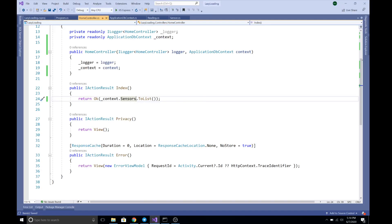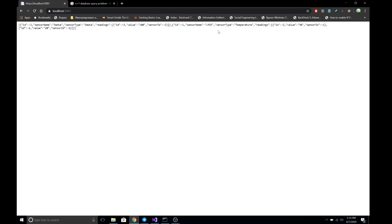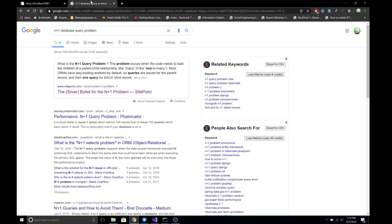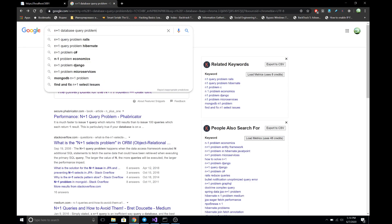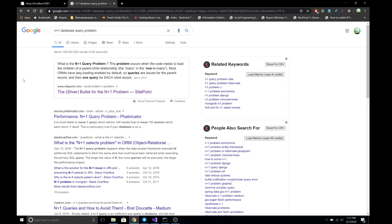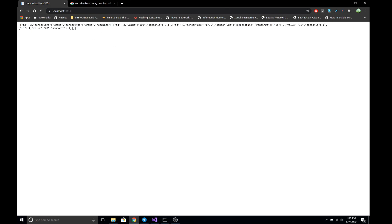With lazy loading, we don't need to run the Include query or include navigation properties manually — it's done automatically. However, there is one big problem with lazy loading: the N+1 database query problem. If you want to learn more about the N+1 problem, you can search for it in Google.